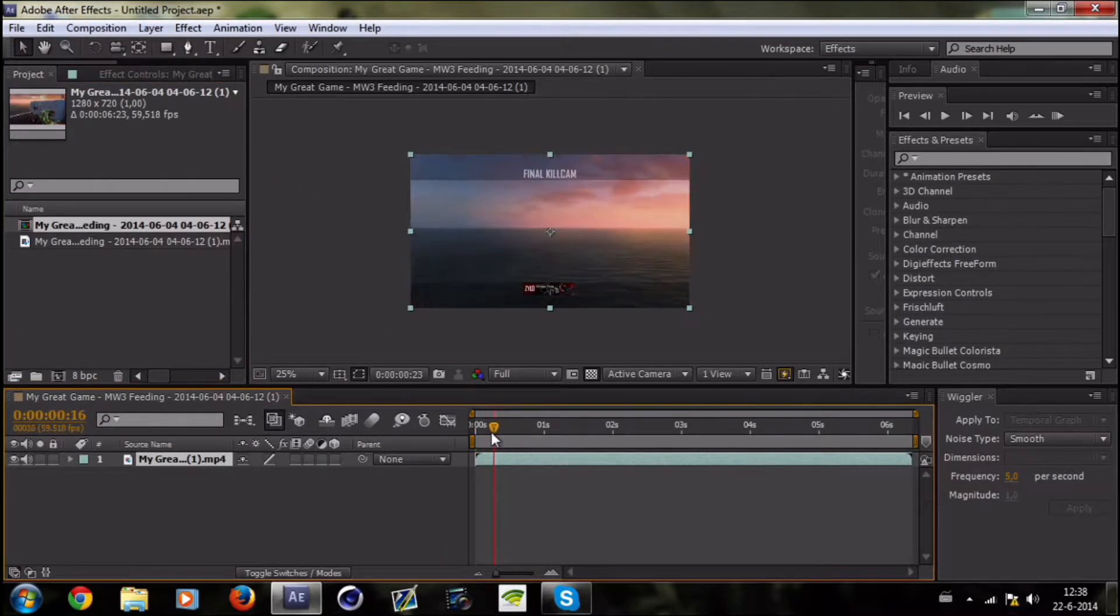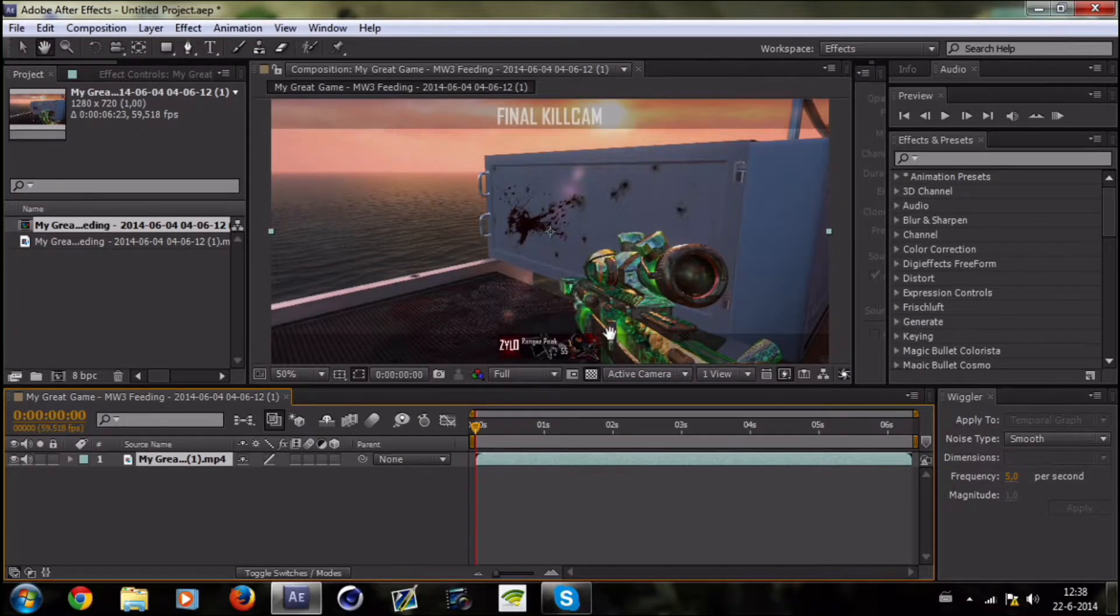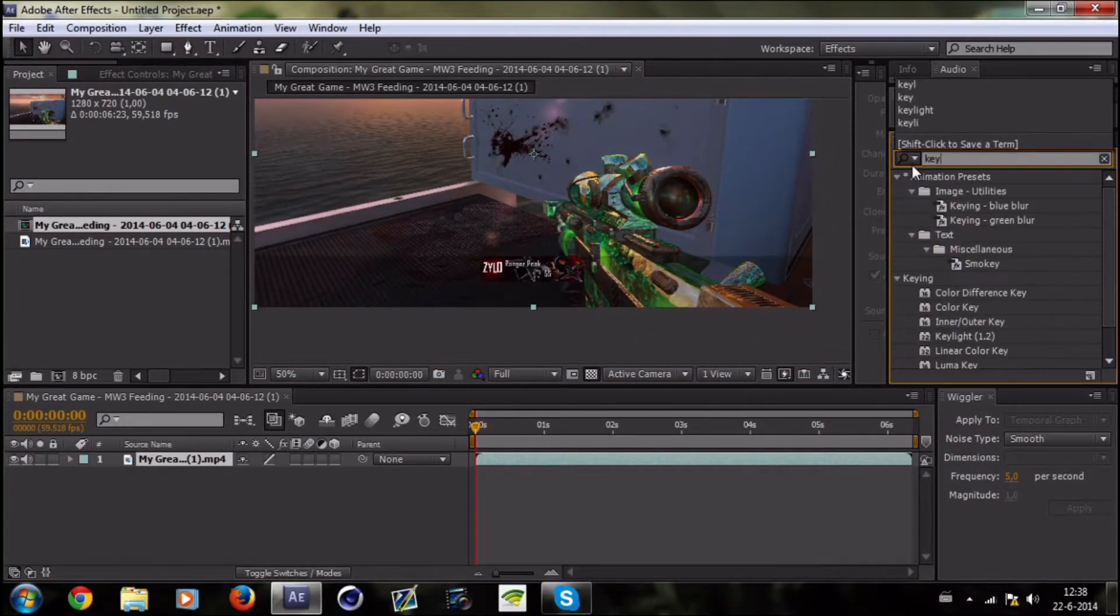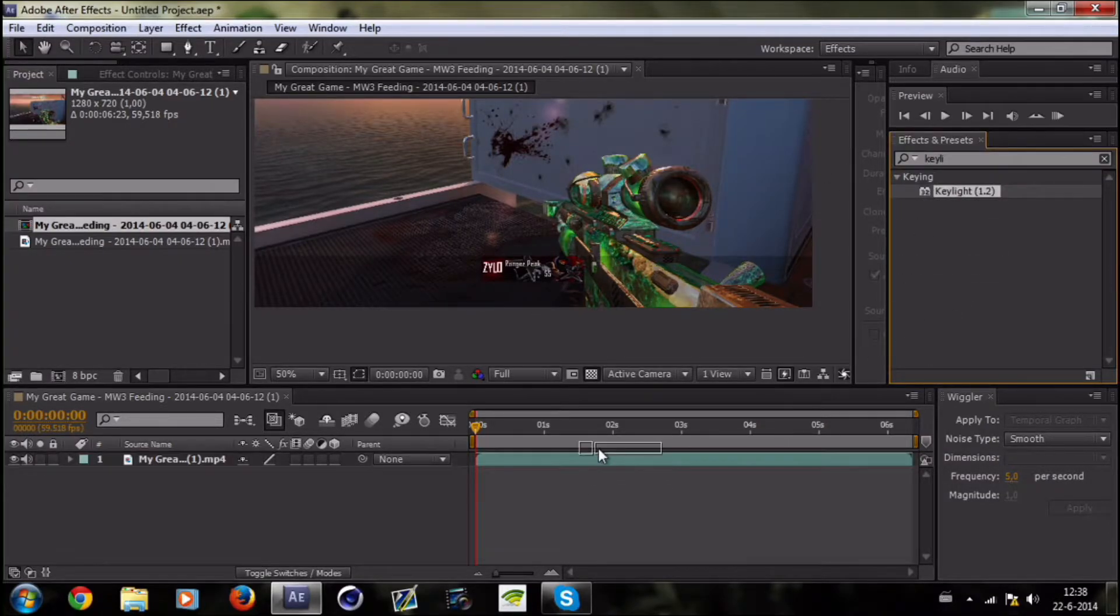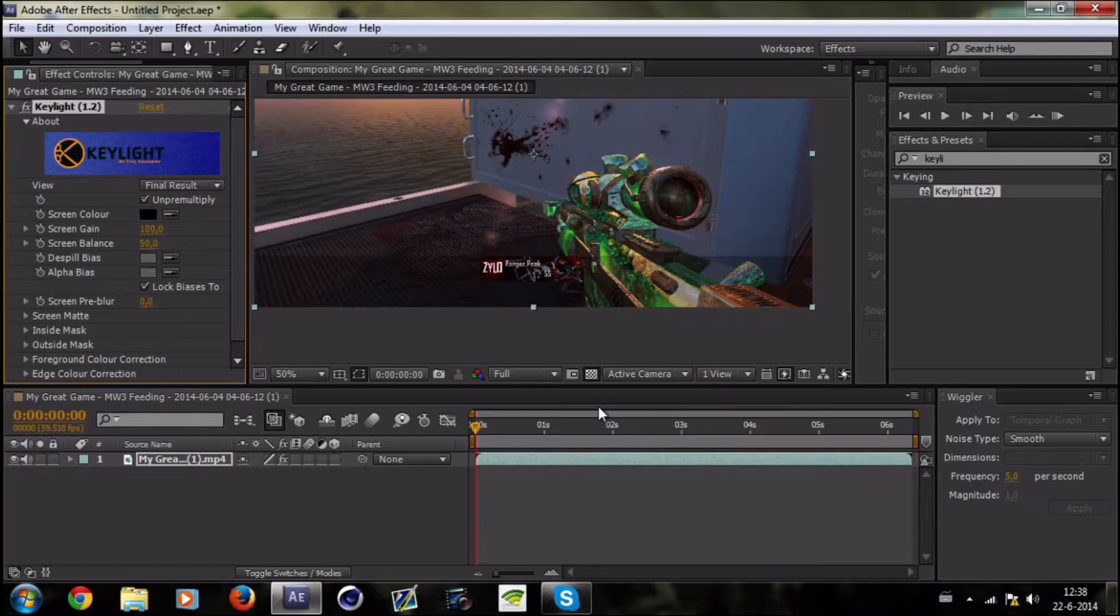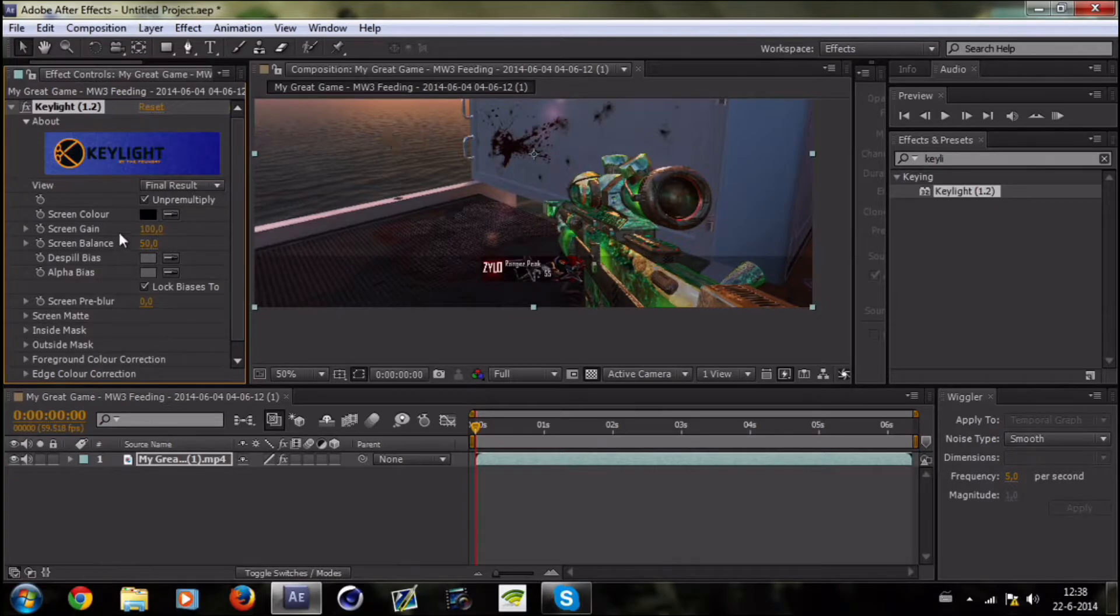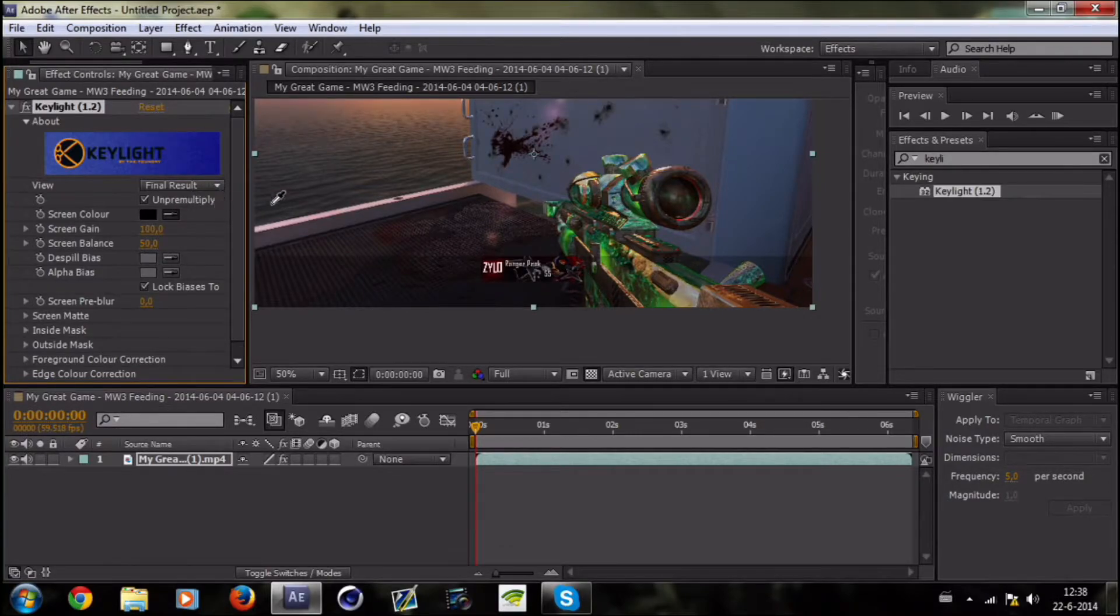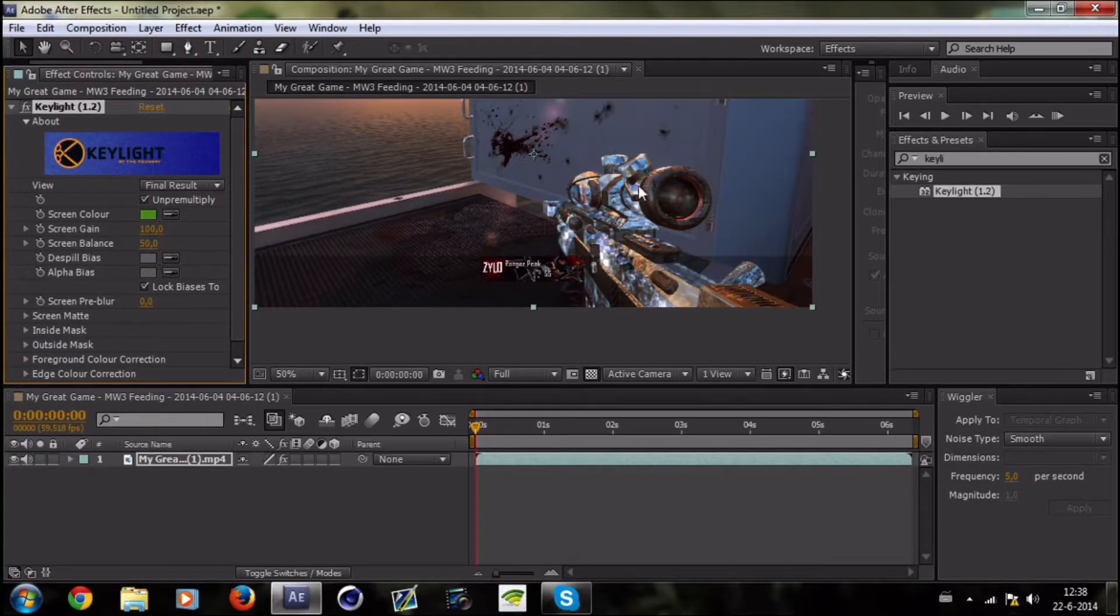As you can see it's green over here, and we're gonna change that. You're gonna search for Key Light 1.2. It's a plugin so you have to search on YouTube or wherever for a download link. You gotta click on this and go on a color that you want to replace. I'm gonna go with the green one and as you can see it turns transparent.